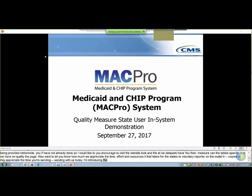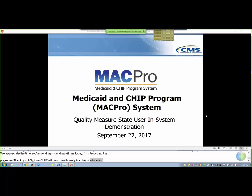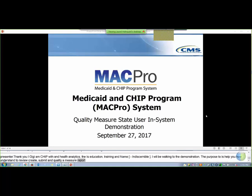Hello, my name is Avni Kathari and I'm with Truven Health Analytics, an IBM company. Truven Health is the education, training, and assistance contractor for the MACPro system. I'll be walking through this demonstration with you today. The purpose of this session is to help you understand how to create, review, and submit a quality measure report for the Medicaid Adult Core Set, Child Core Set, and Maternal and Infant Health Initiative in MACPro.